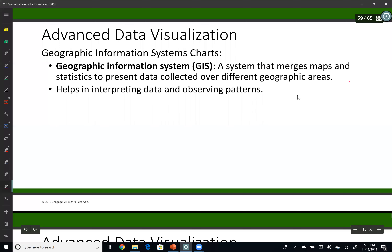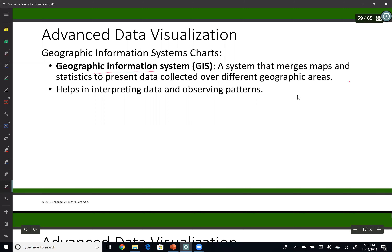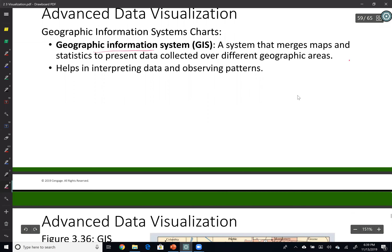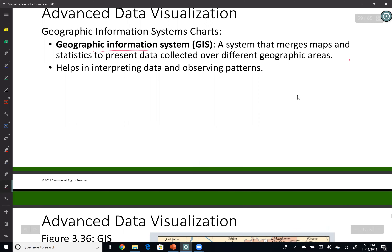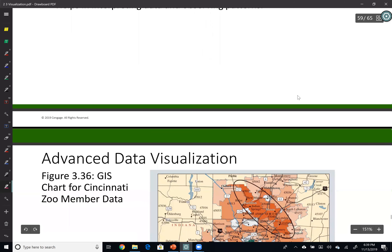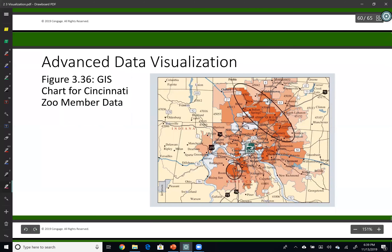Hello, this is Dr. Raz. In this video I will show you some other visualization tools such as GIS. Here you can see a heat map on a real map — this shows Cincinnati zoom member data with dark numbers.